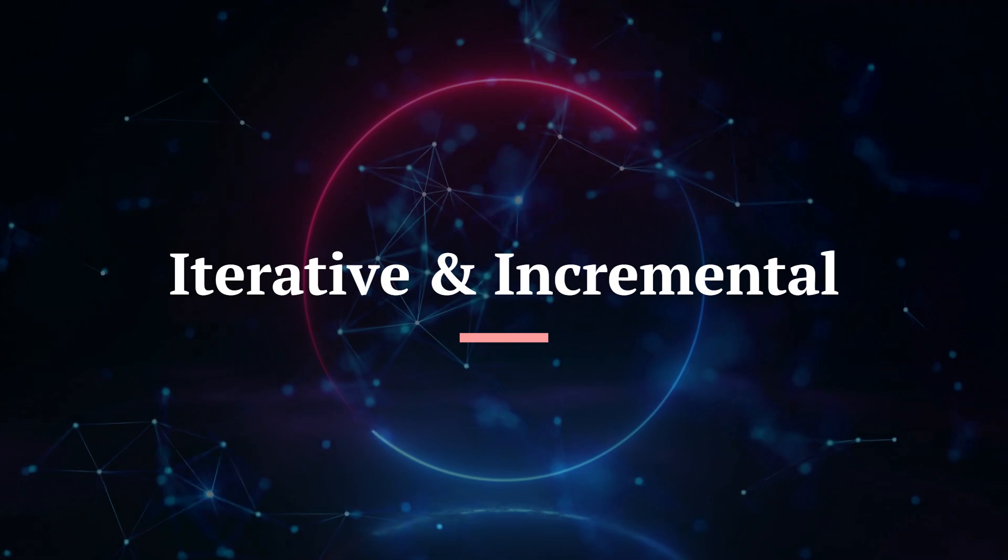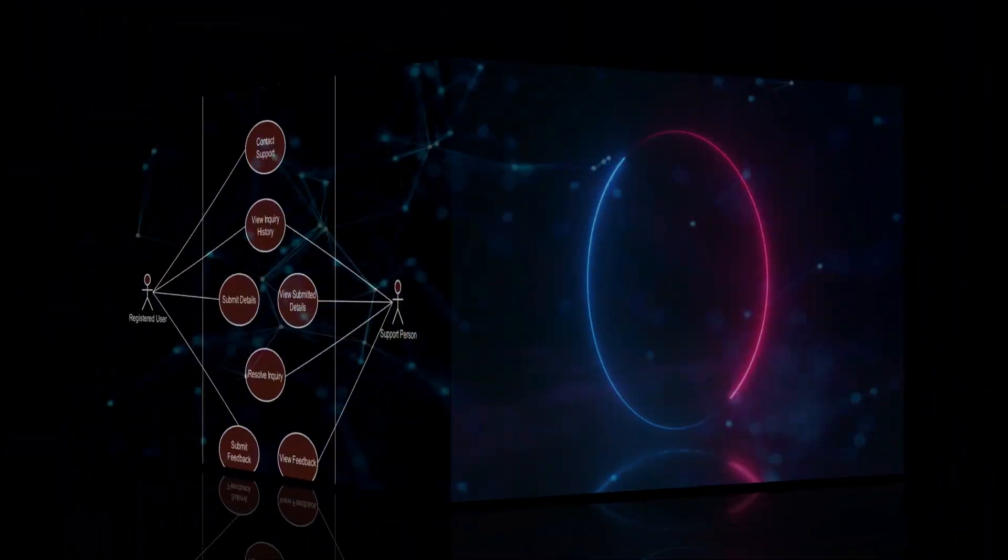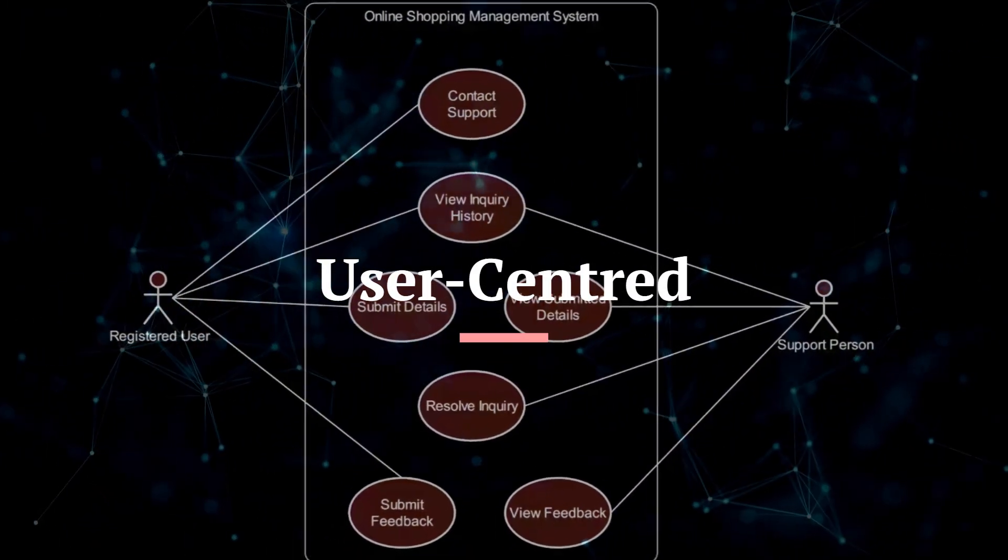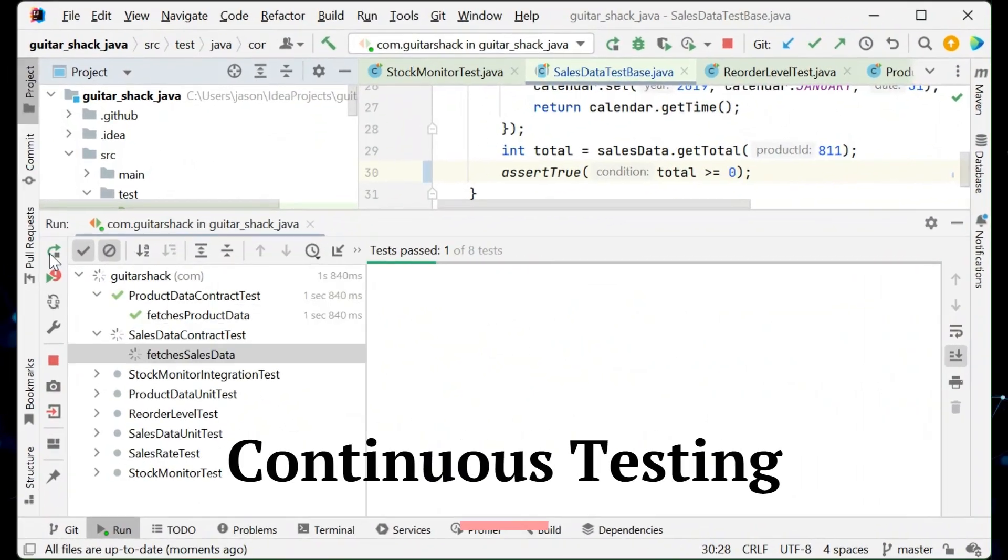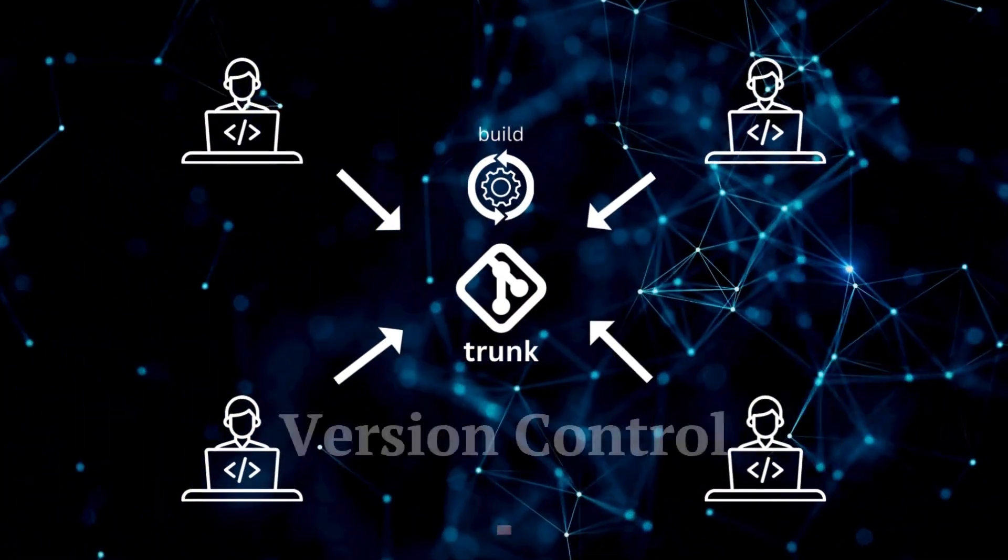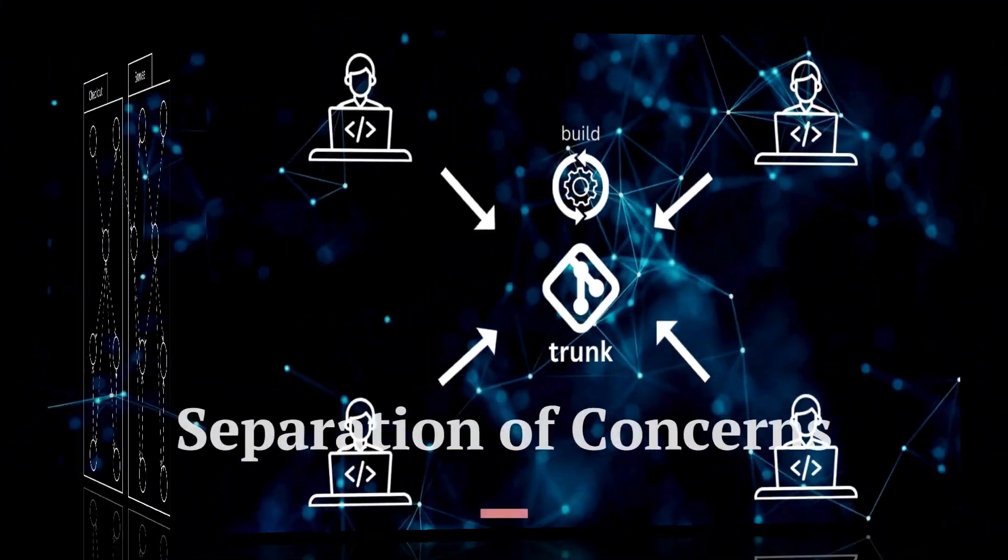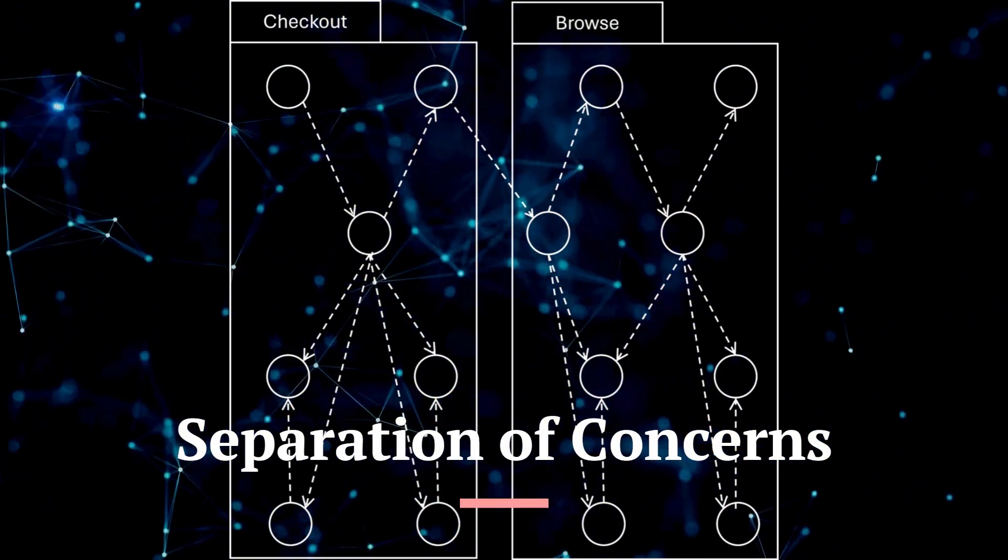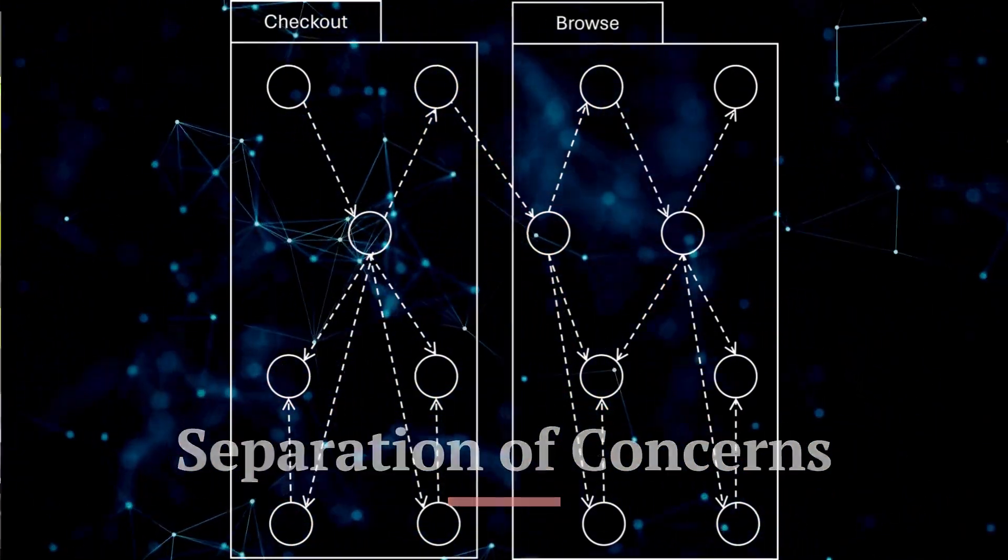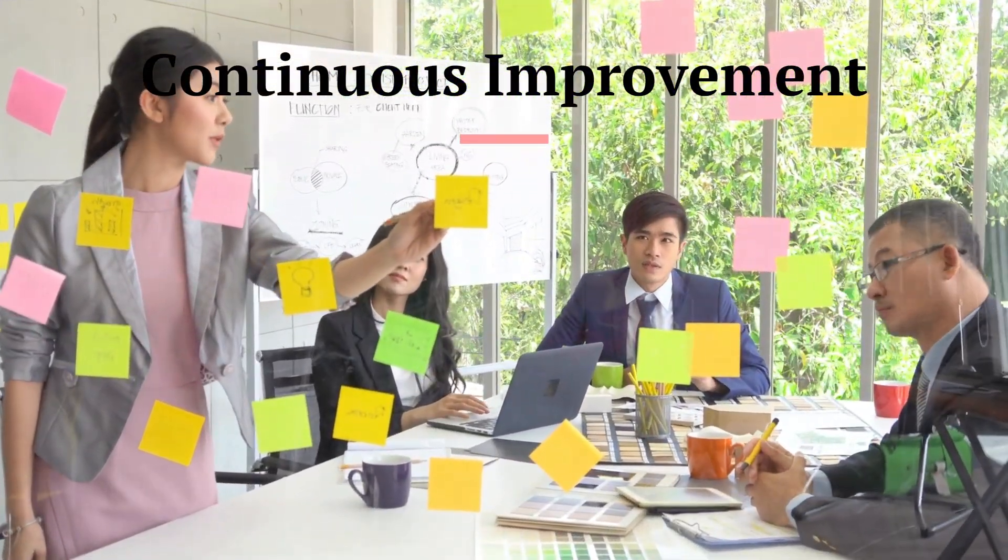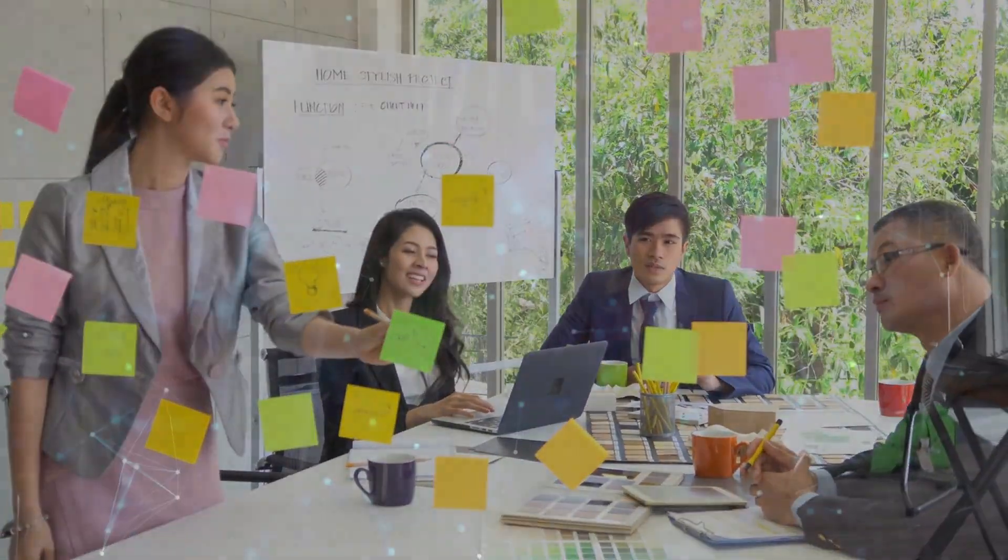Iterative and incremental development, user-centered design, continuous testing, version control and configuration management, separation of concerns, that's modular design to me and you, and continuous improvement, always be learning.